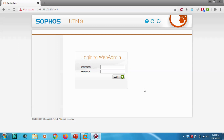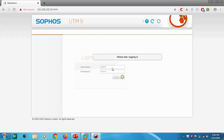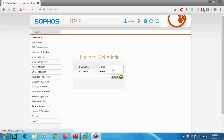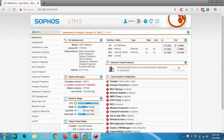Hello guys, welcome back to my YouTube channel. Today I'm continuing the tutorial about Sophos UTM. First of all, let's log in to the Sophos UTM console. If you don't know how to install Sophos UTM, you can refer to the previous video — I'll put the link in the description. I've just logged into my Sophos UTM console and this is the dashboard.